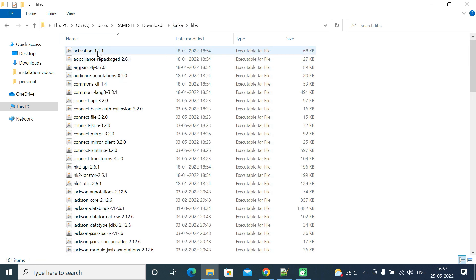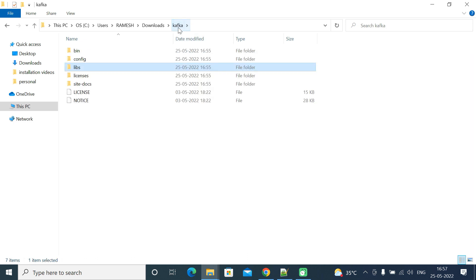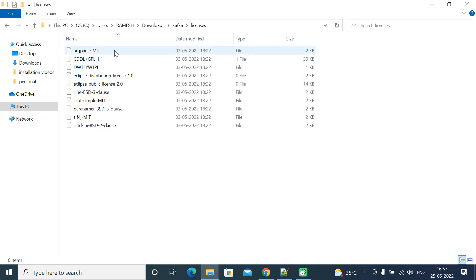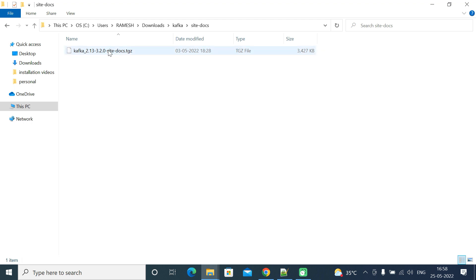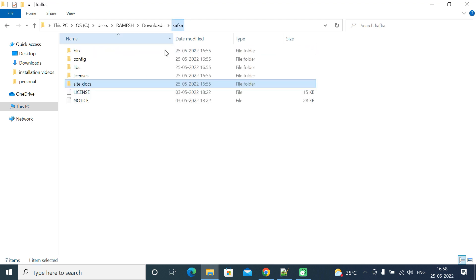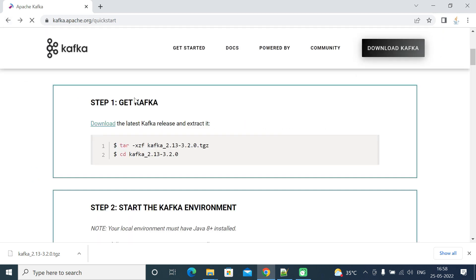The .sh and .bat files use all the key-value pairs from these properties files. Let's go back to the Kafka folder — here you can see the libs folder. Within libs you can see all the Java libraries, which are jar files required for the Java application to work with Kafka. Back in the Kafka folder, you can also see a licenses folder and a site-docs folder, which contains all the documentation for Apache Kafka.